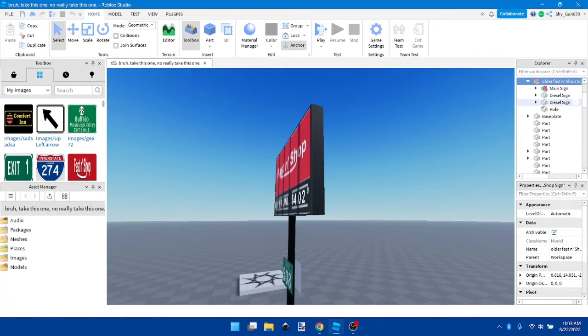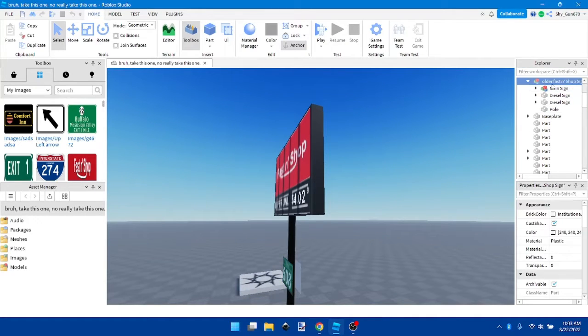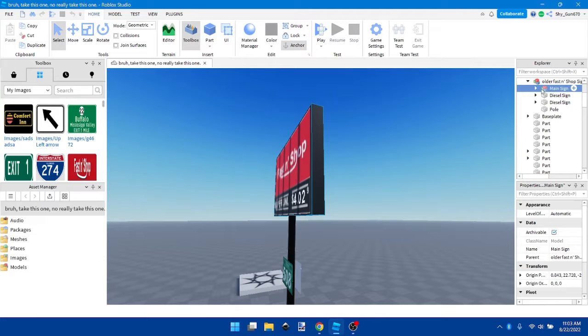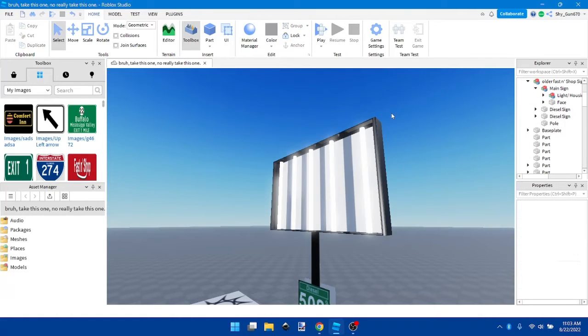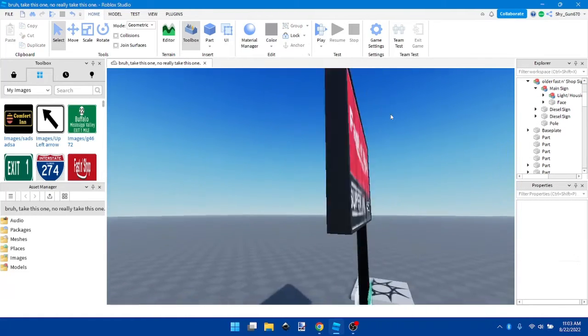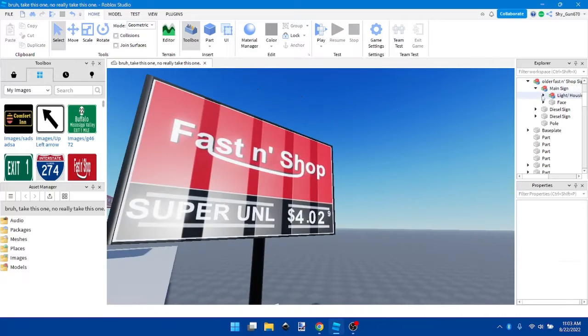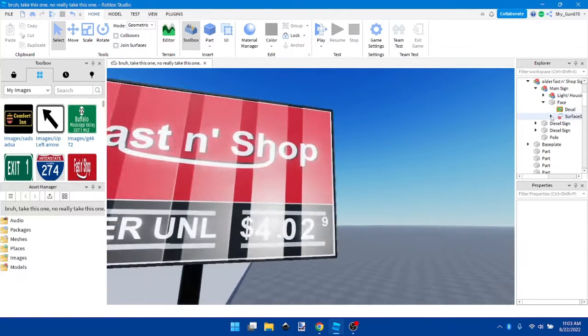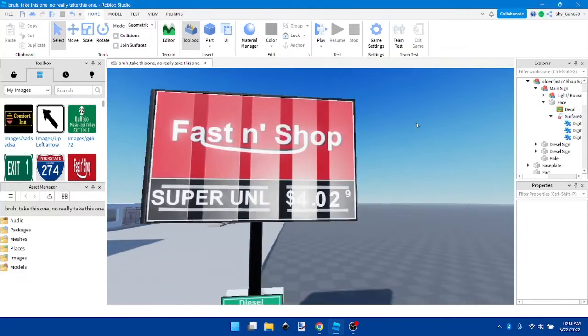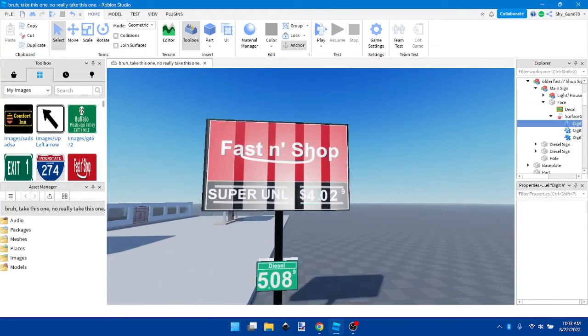Go into your older Fast and Soft sign, go into your main sign, and delete one of the faces. For this video, we're going to do the back face, and go to your front face, or depending on what side you're going.